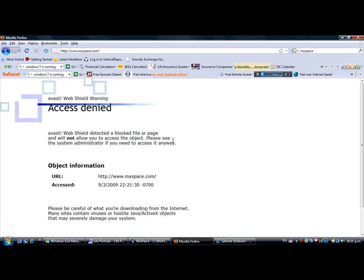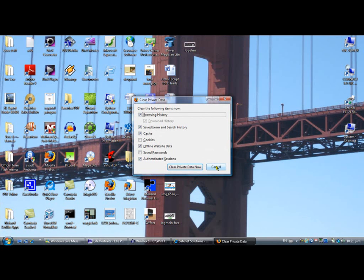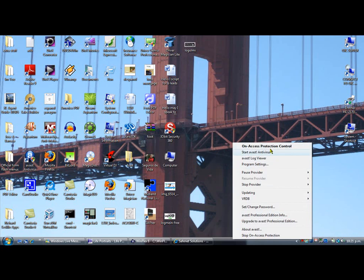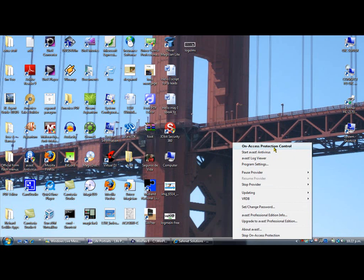You can always go back in there. So let's say now they're not punished anymore and you want to allow them back in. Just go back in here, right-click on Avast, click on Protection Control, and put your password in.